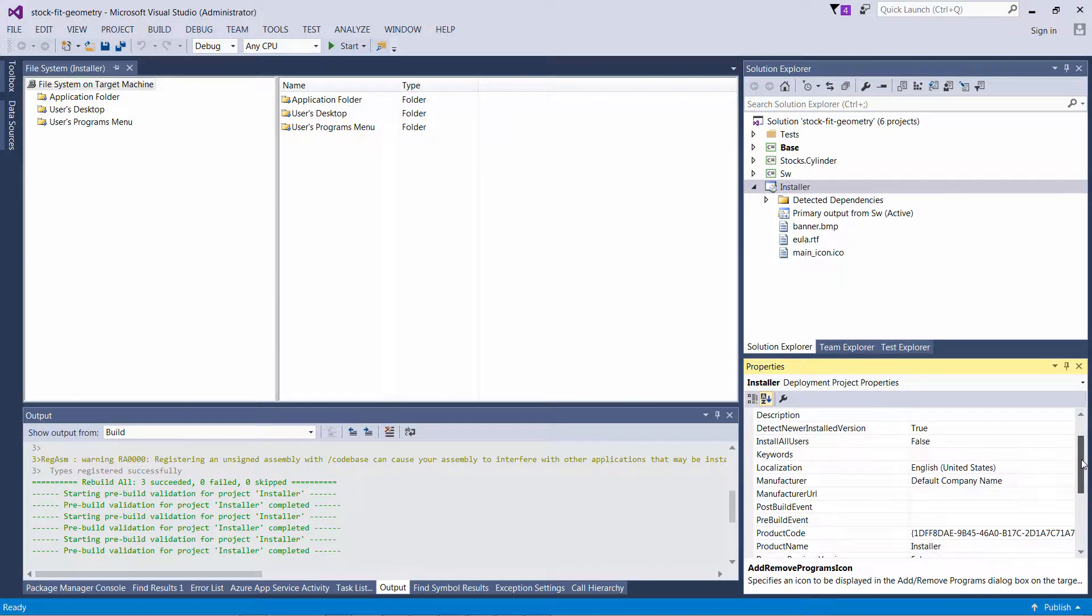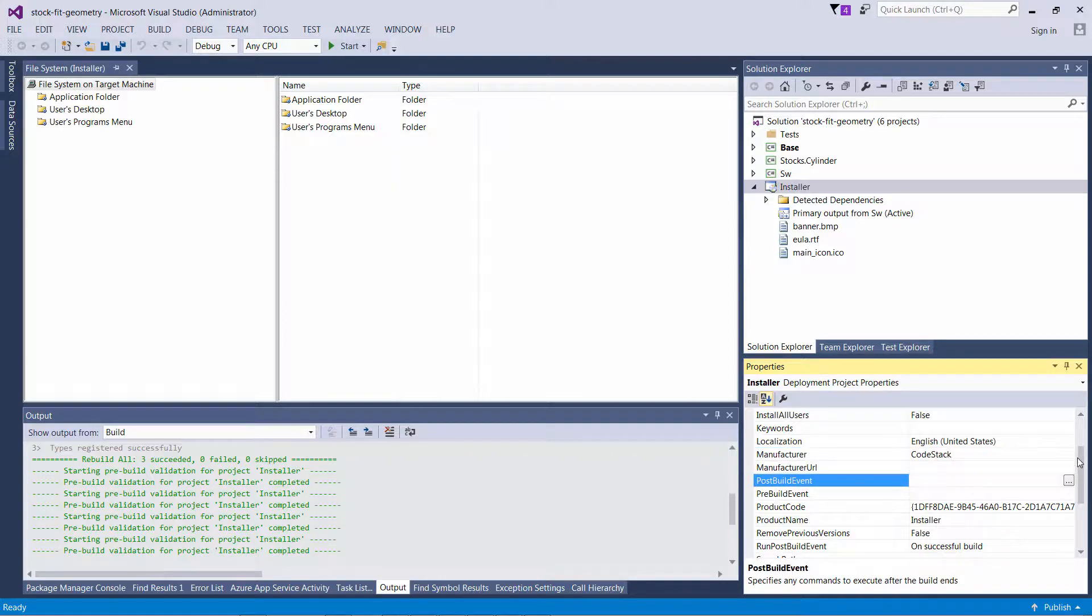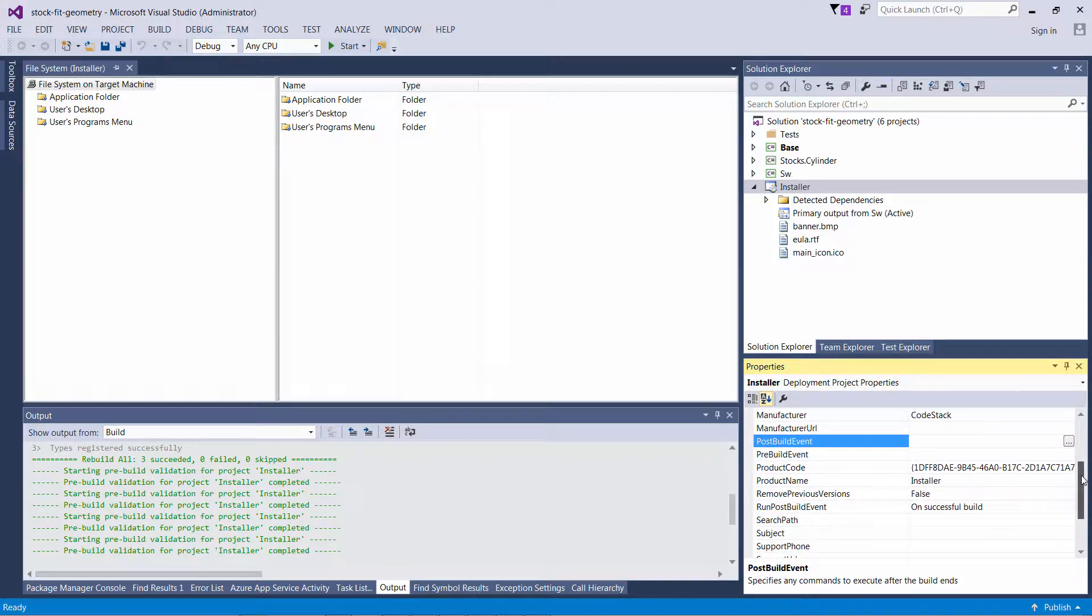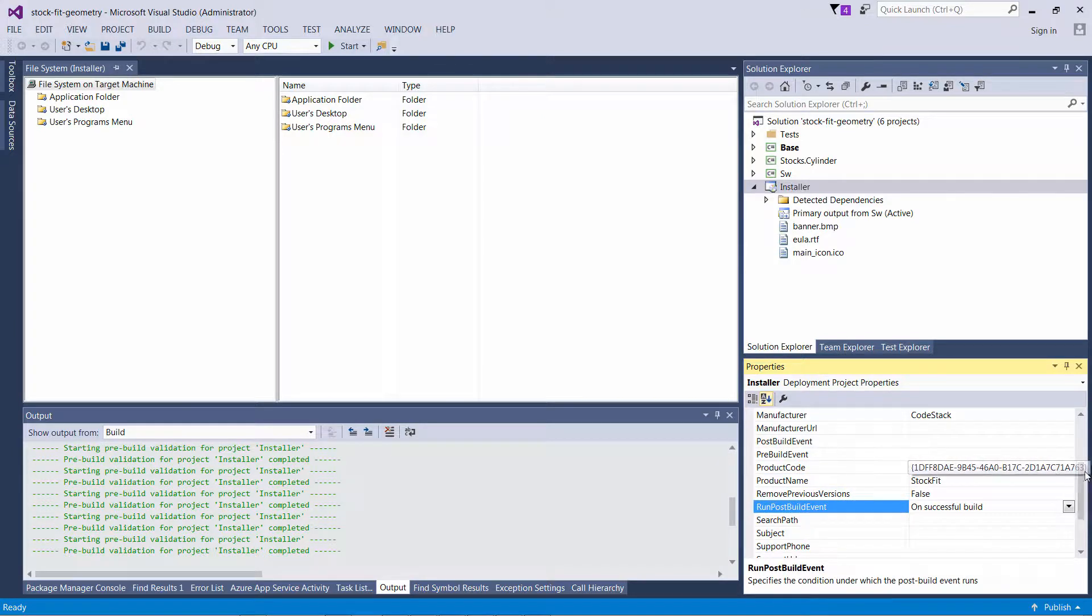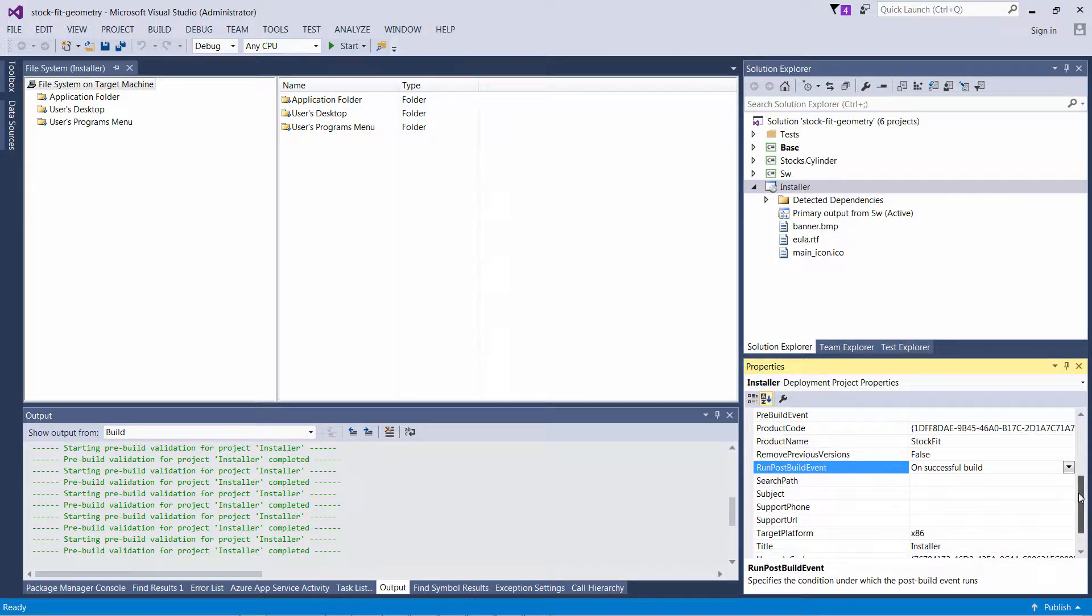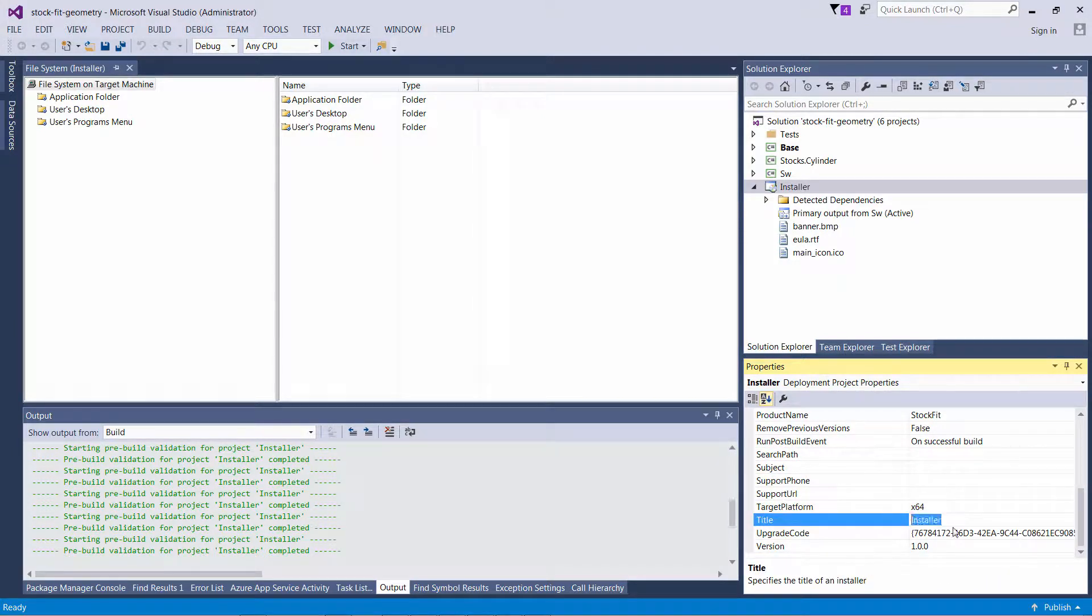Here I'm going to change the Manufacturer of that product, set the Product Name, change the platform of the installer to 64-bit instead of 32-bit, and finally set the Title.